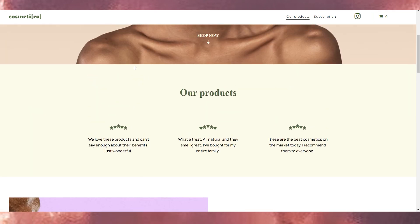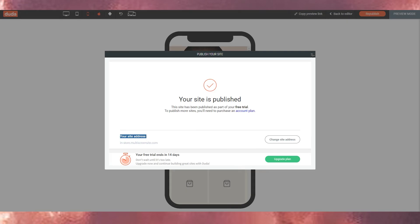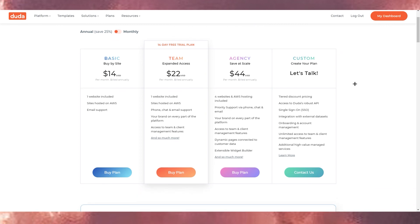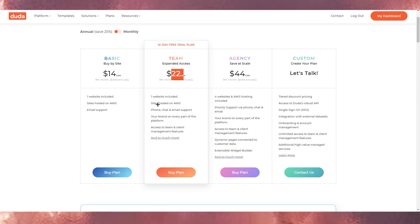That's all you need to know to create a Duda website. Now let me show you the pricing plans. We used the free plan. The plans are billed annually — for example, one plan is $22 per month annually, which is quite a lot. Each plan includes one website, hosting on AWS, and phone, chat, and email support, with more options in higher plans.